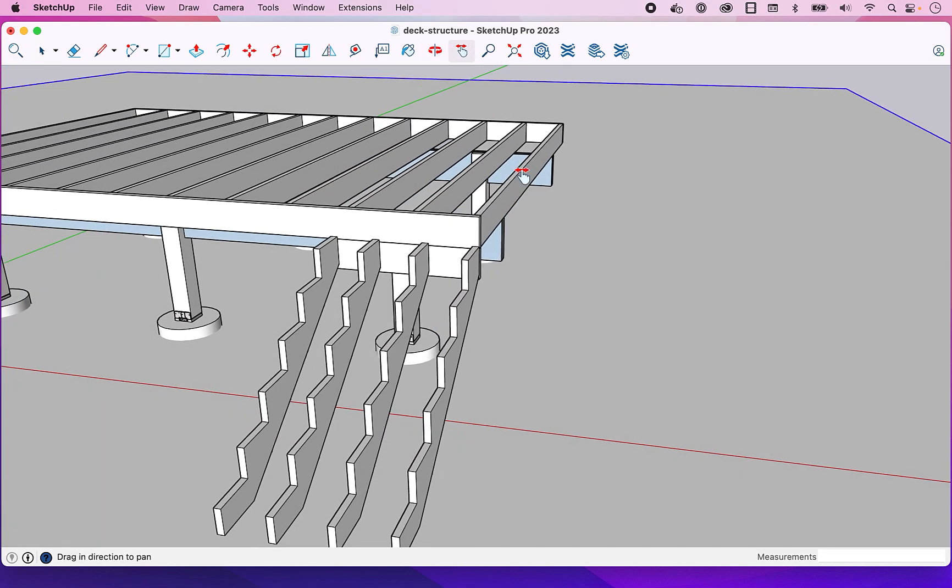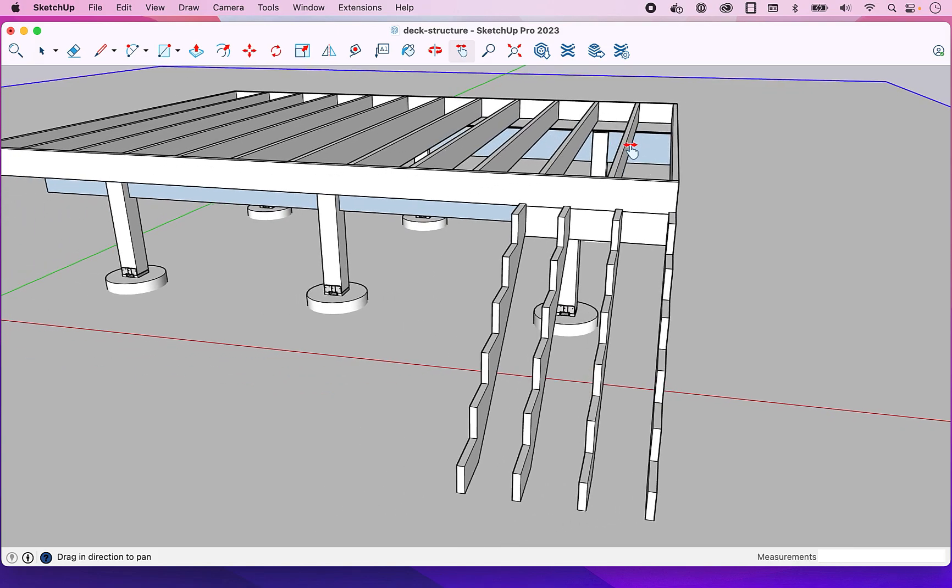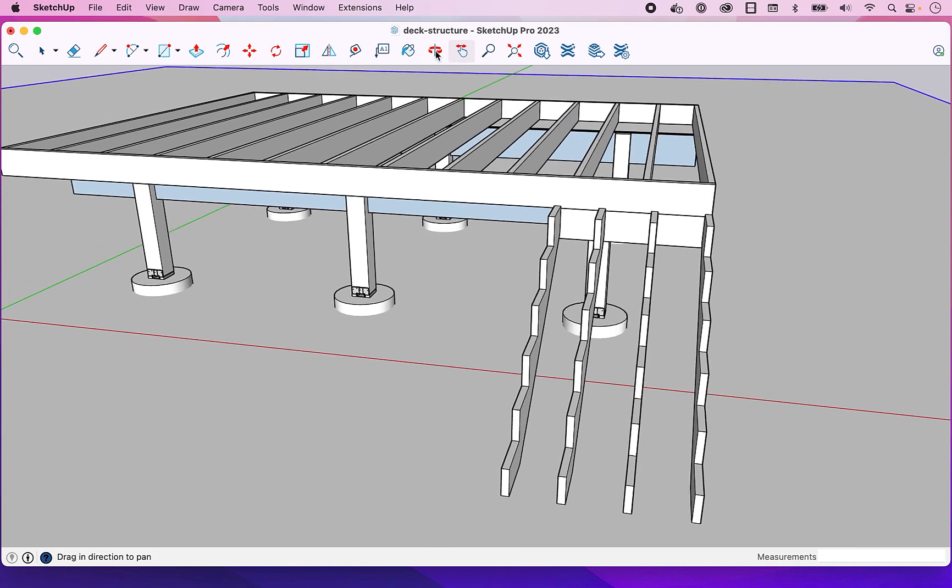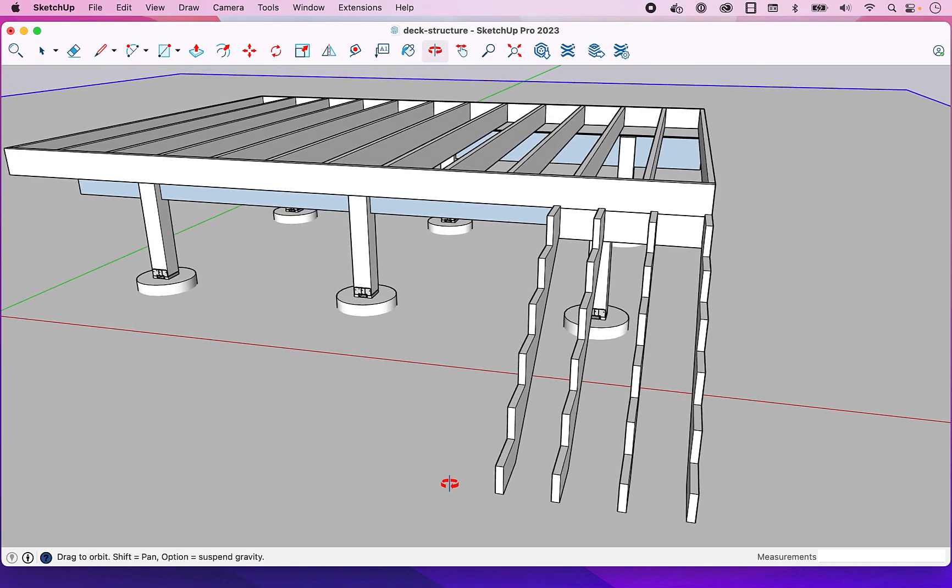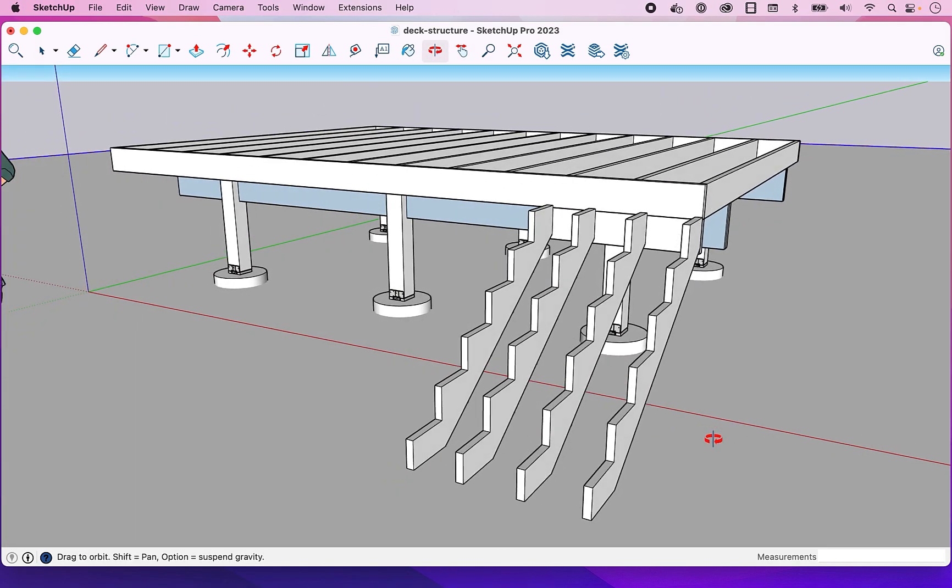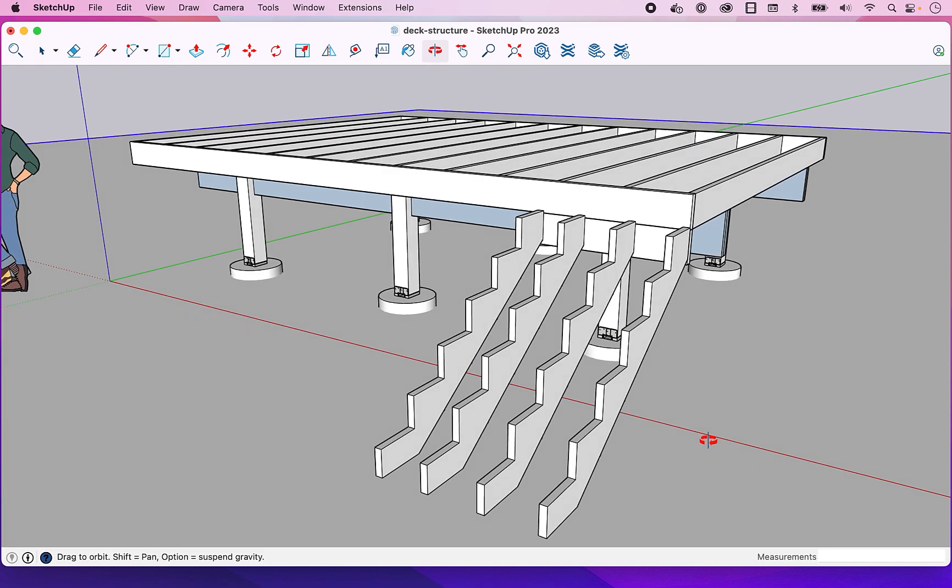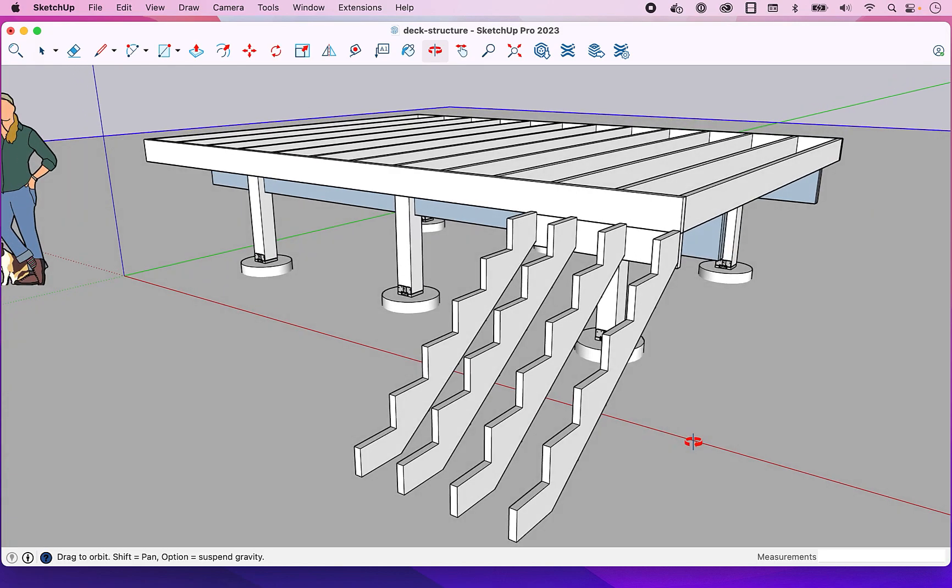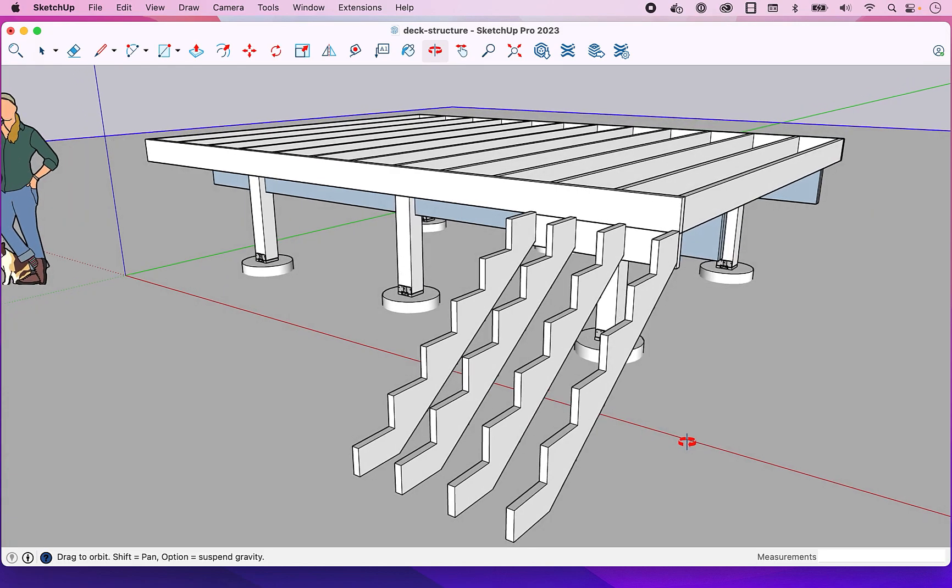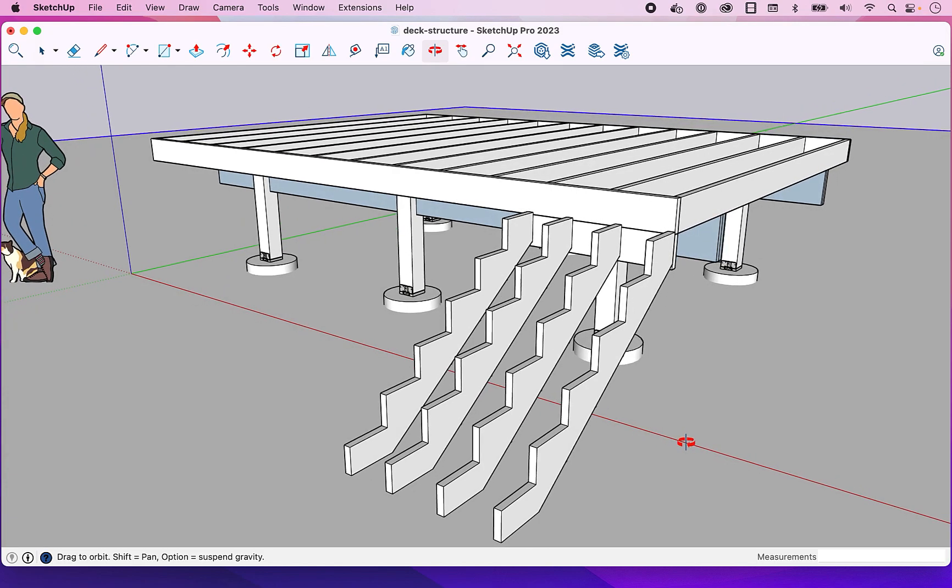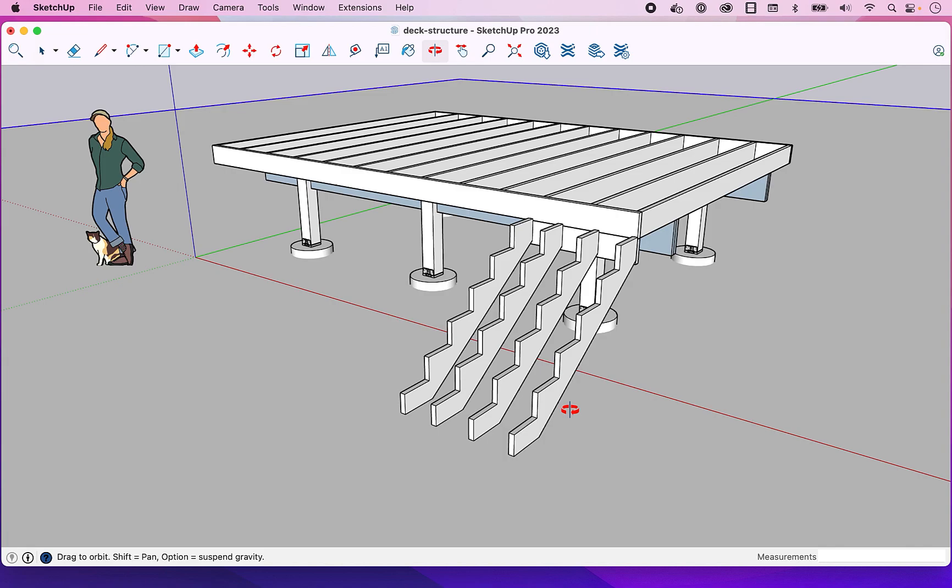So there you go. That's the approach that I take to make these stringers. Again, you can use plugins to do this, but it's not so bad once you get a sort of system down for laying them out. That's it. Hopefully you enjoyed the video and found it useful.